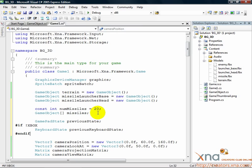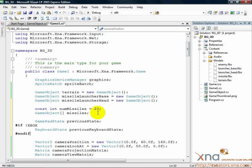These are the GamePadState and KeyboardState objects that will represent the previous input state, that is, the state of the controller and keyboard from the last call to update. We need to hold onto these to be able to tell if the player has just pressed the A button on the controller or space on the keyboard, so we can launch a missile.